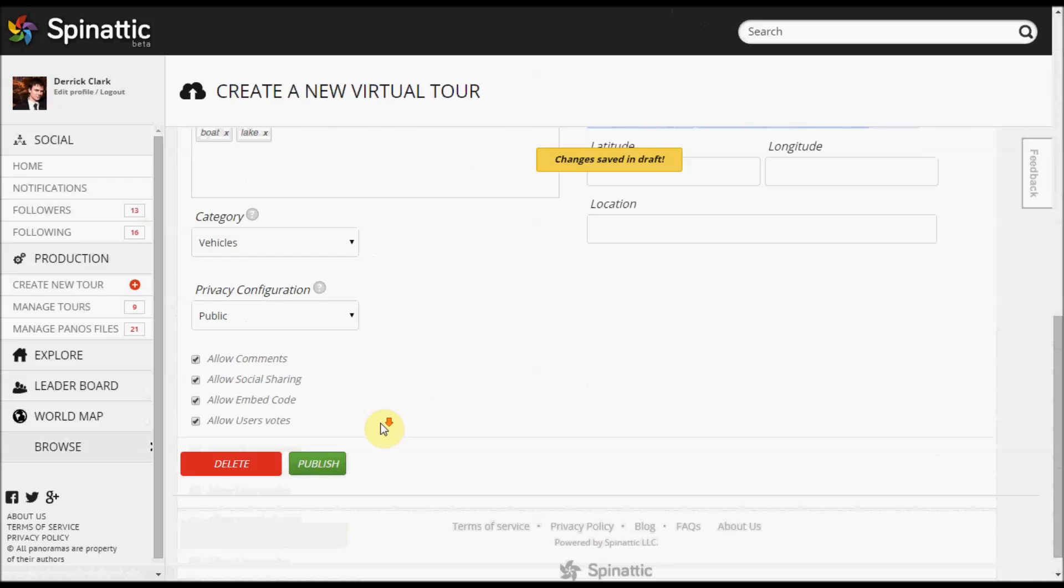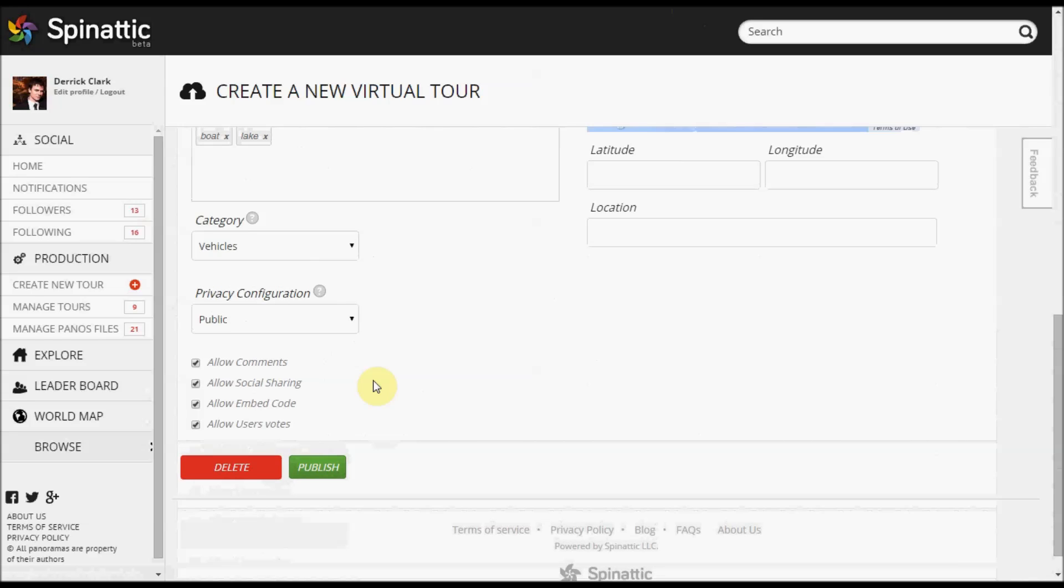Some of these settings right here—allow comments and allow user vote—this is only if your tour is listed. Allow social sharing, I'll go over this in part two, but there's a sharing feature on your tour page. Having this checked will enable that, and the embed code is also a feature of the published virtual tour.